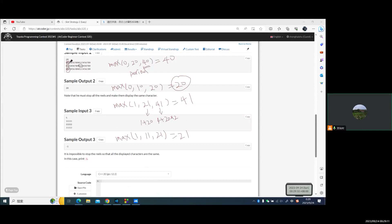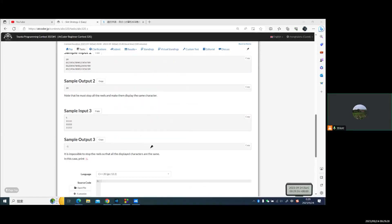If we want to get other numbers like 2, 3, 4, or any other number, the time will be greater than 20. So the answer is 20. For the last sample, there are no same numbers in all three lines, so the answer is minus 1 — it's impossible to get the same number in all three rows.